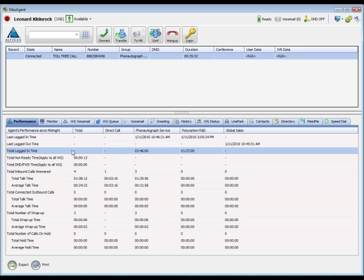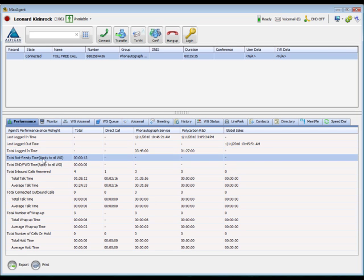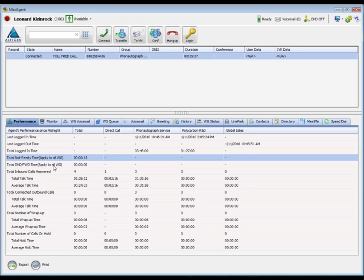Below that, you'll see the amount of time you spent in the not ready and DND states.